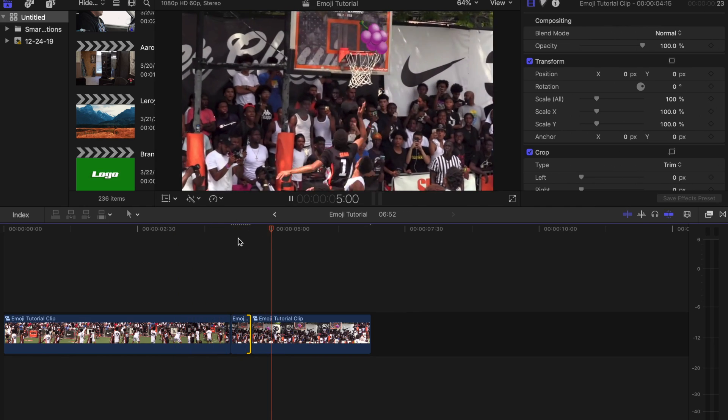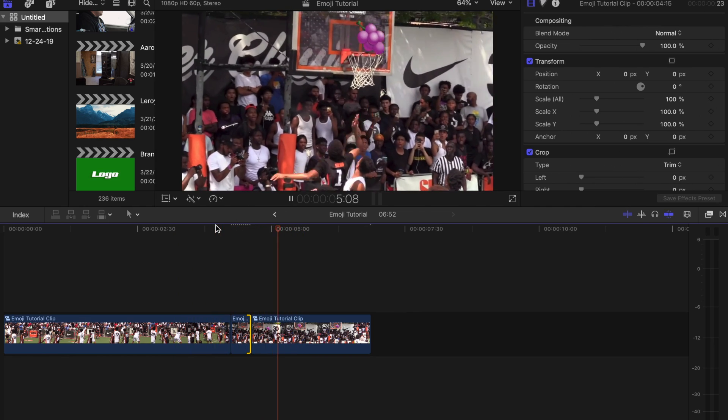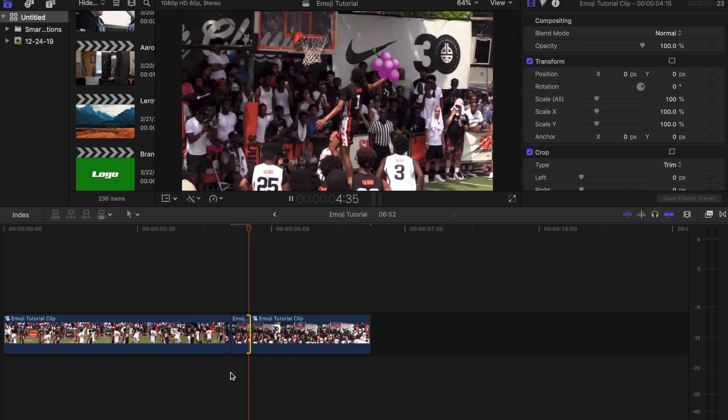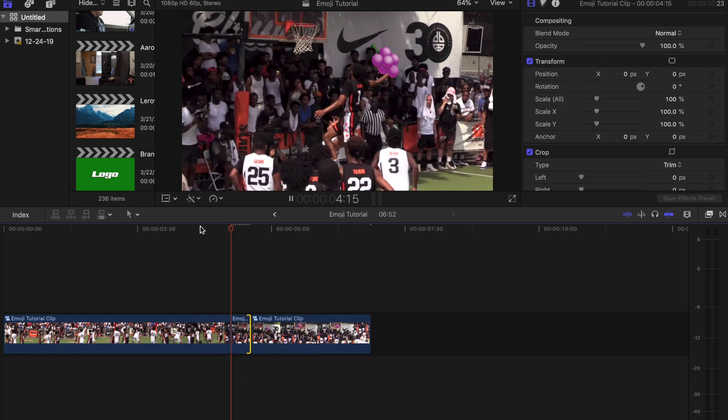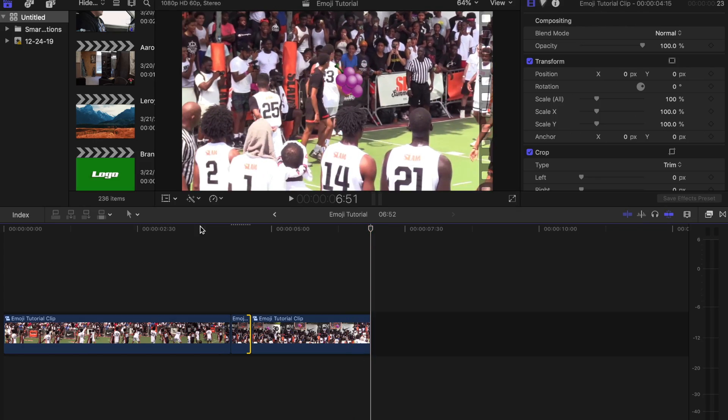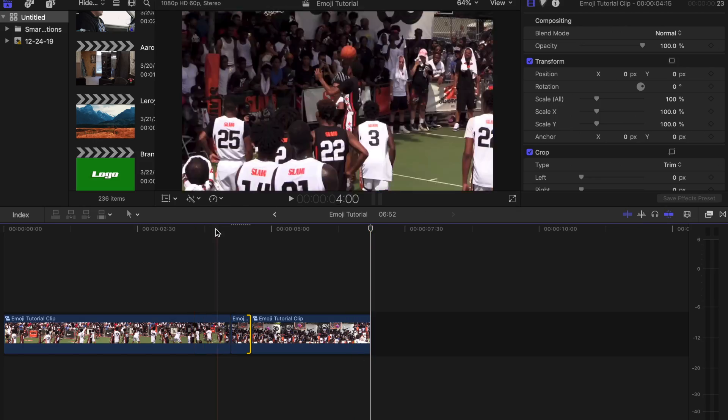Which you can probably look up on YouTube pretty easily and just put it underneath. And yeah, that's how you add emojis to videos.